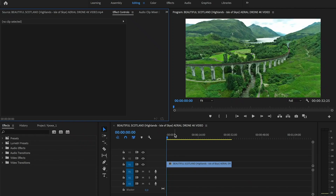Hello everyone. In today's lesson we gonna learn how to do rewind forward effect. I have prepared a clipping timeline.